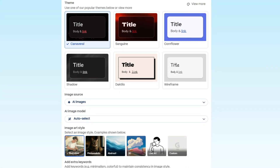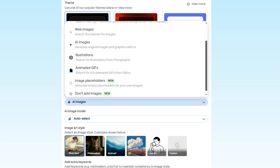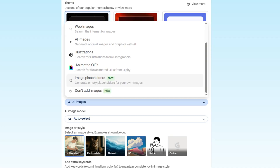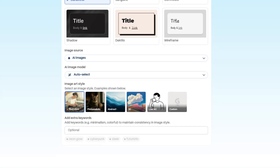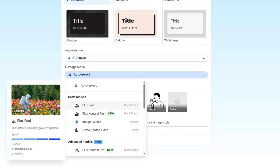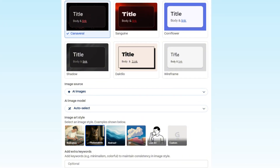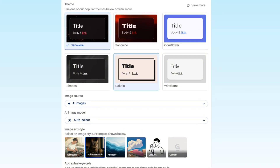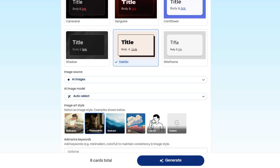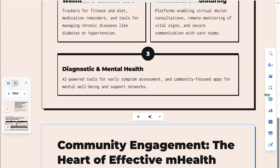source them online, upload your own, or generate unique illustrations using AI. Make your presentation stand out with professionally designed themes. Now, let's hit Generate and see our presentation come to life.